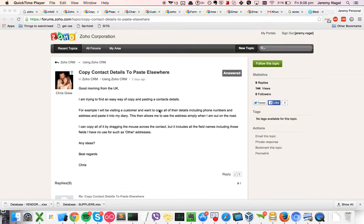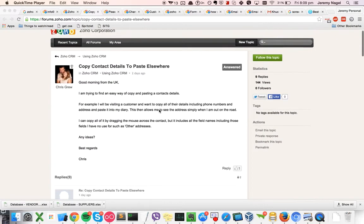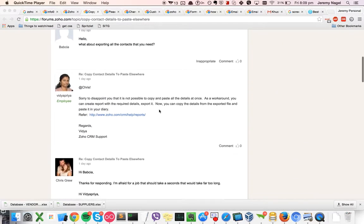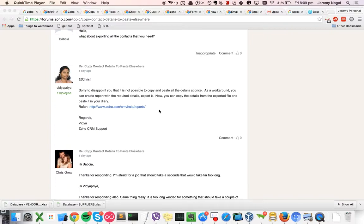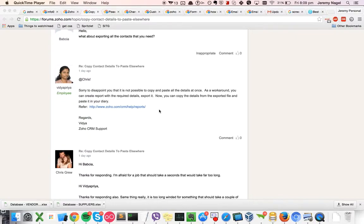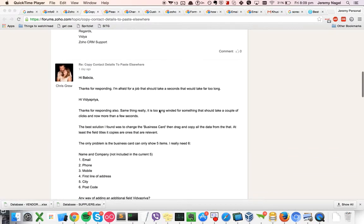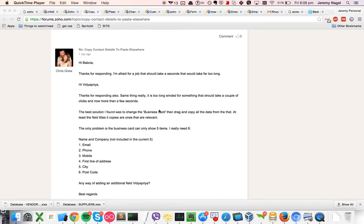Jeremy Nagel here answering a question from Chris Gru on the Zoho Forums. Chris wants a way to be able to copy all of the important information about a contact into his diary in one key press basically and is finding the current options not that useful. He's looked at using a business card but it doesn't provide enough details.